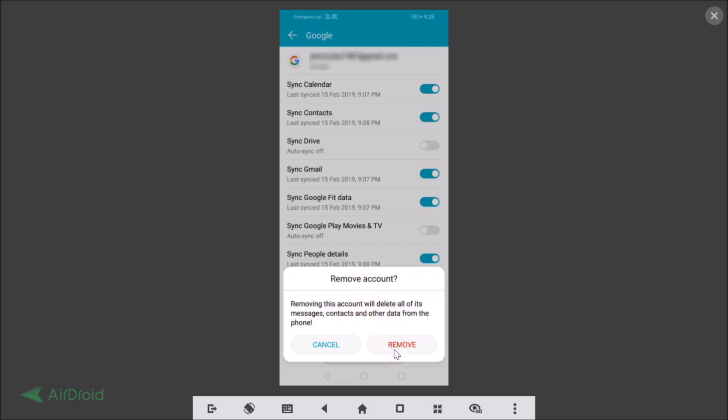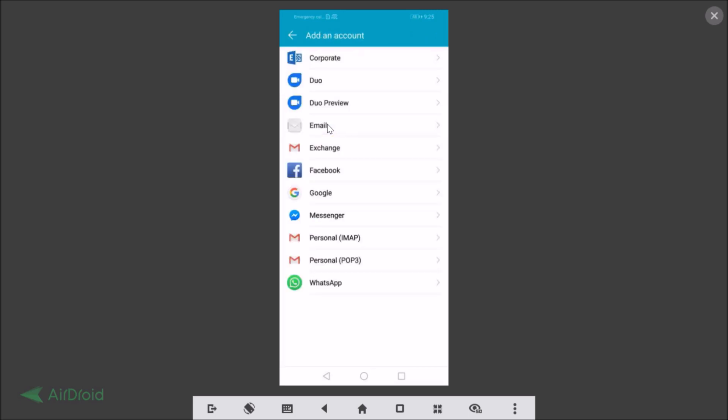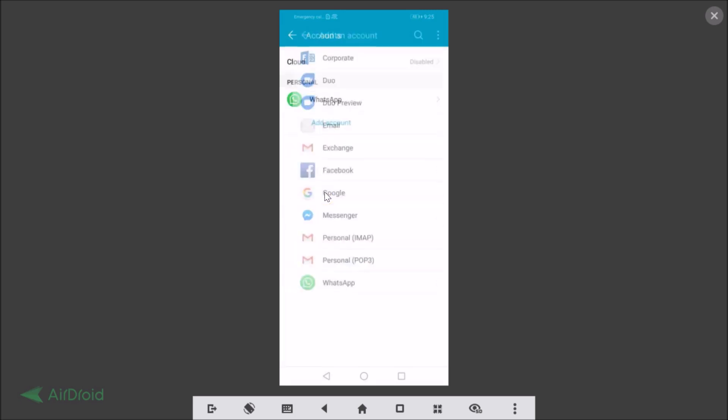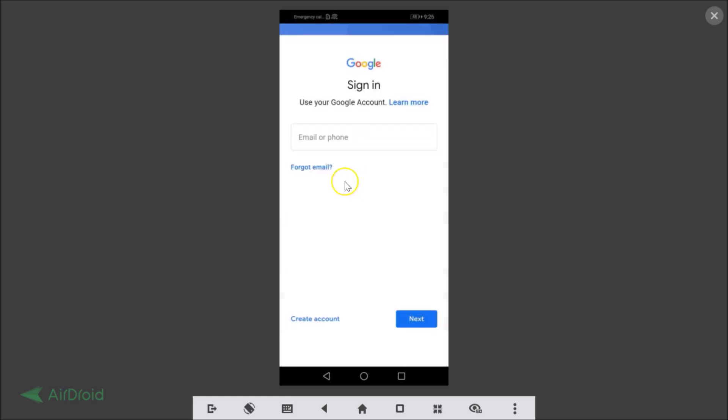You can see guys it's now removed. Whenever you want to add the Google account, you just need to come to this Accounts section and just tap on Add Account and tap on Google.